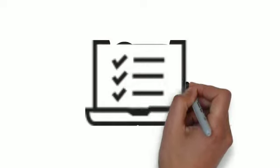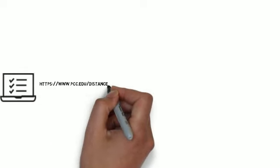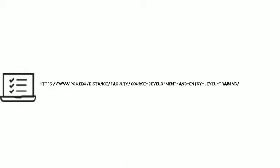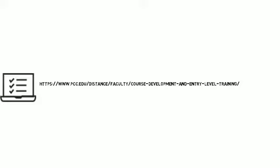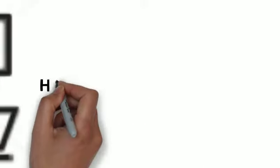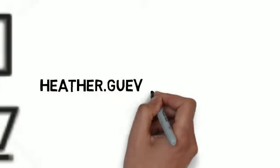For more information please see our recently updated online learning training web pages or contact Heather Guevara for assistance with planning.